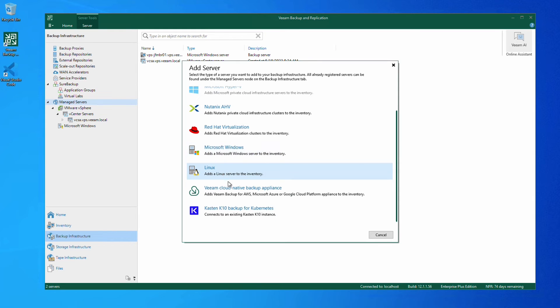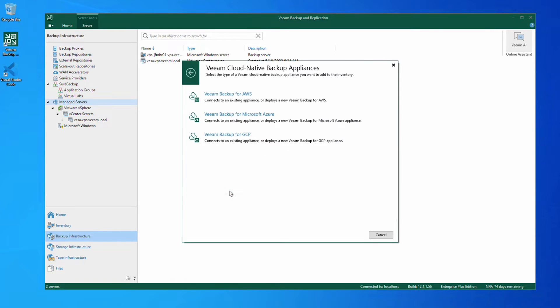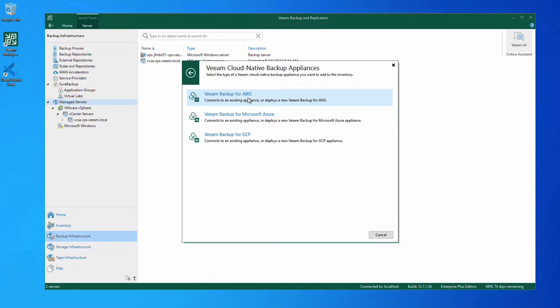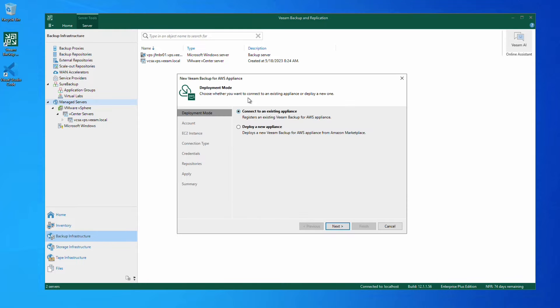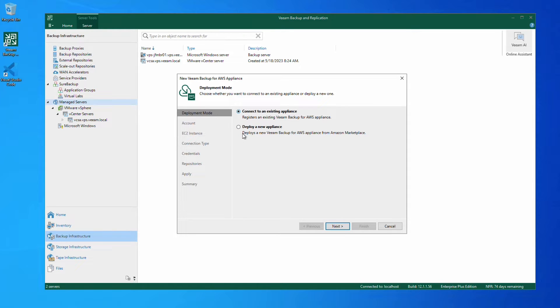We'll select Veeam Cloud Native Backup Appliance and then Veeam Backup for AWS. Now we have two choices. We can connect to an existing appliance or we can deploy a new one, which is what we'll choose to do. Click Next.